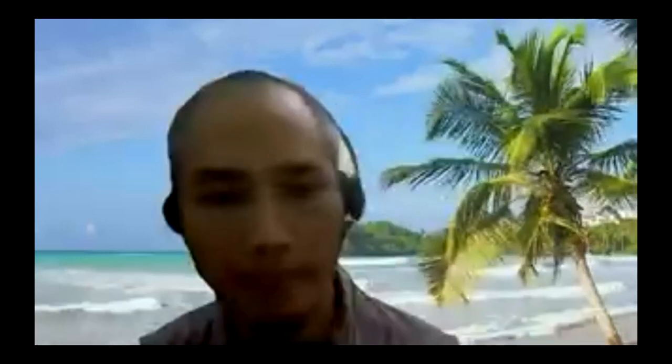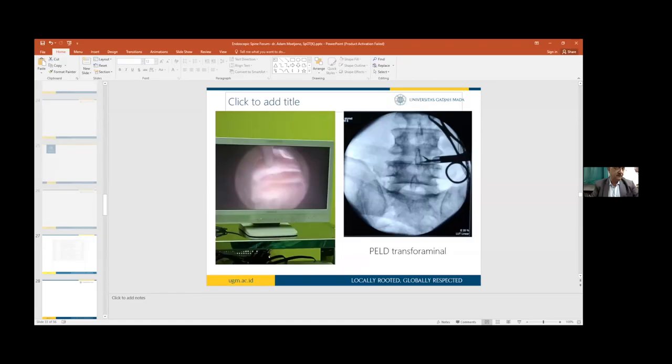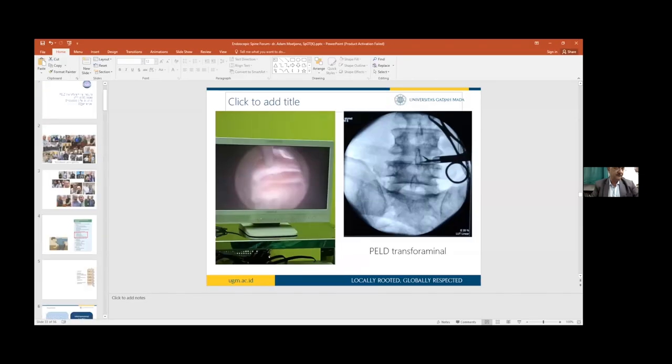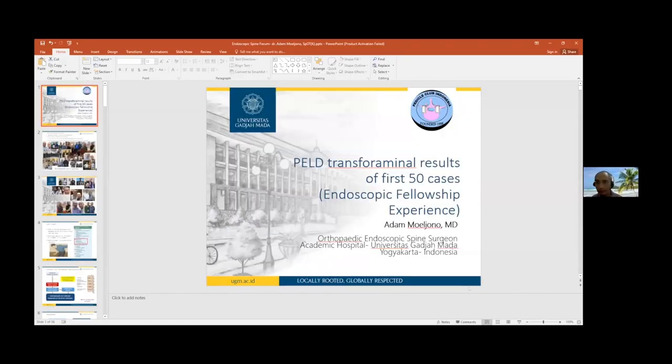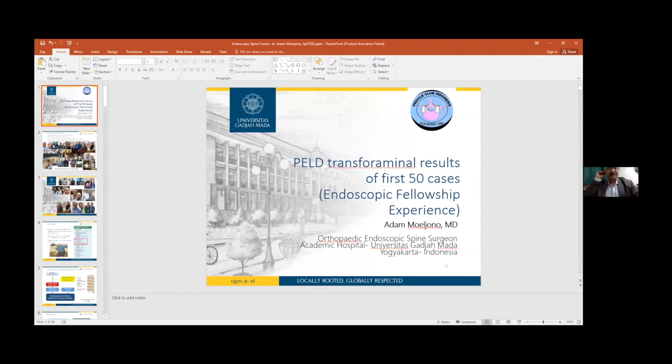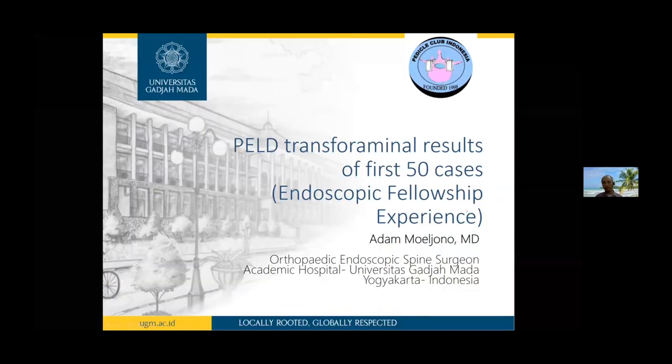Welcome from Indonesia. Thank you Dr. Mark. My name is Adam. I am going to share screen. This is PELD transforaminal result of first 50 cases, my endoscopic fellowship experience at Mahatma Gandhi Mission Hospital in Navi Mumbai.